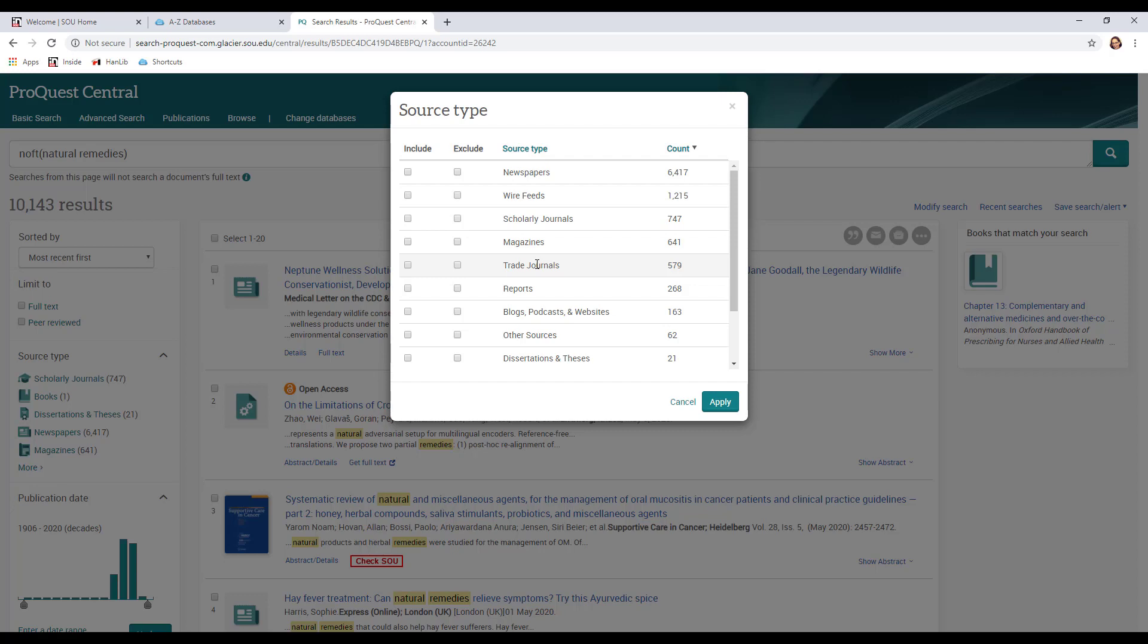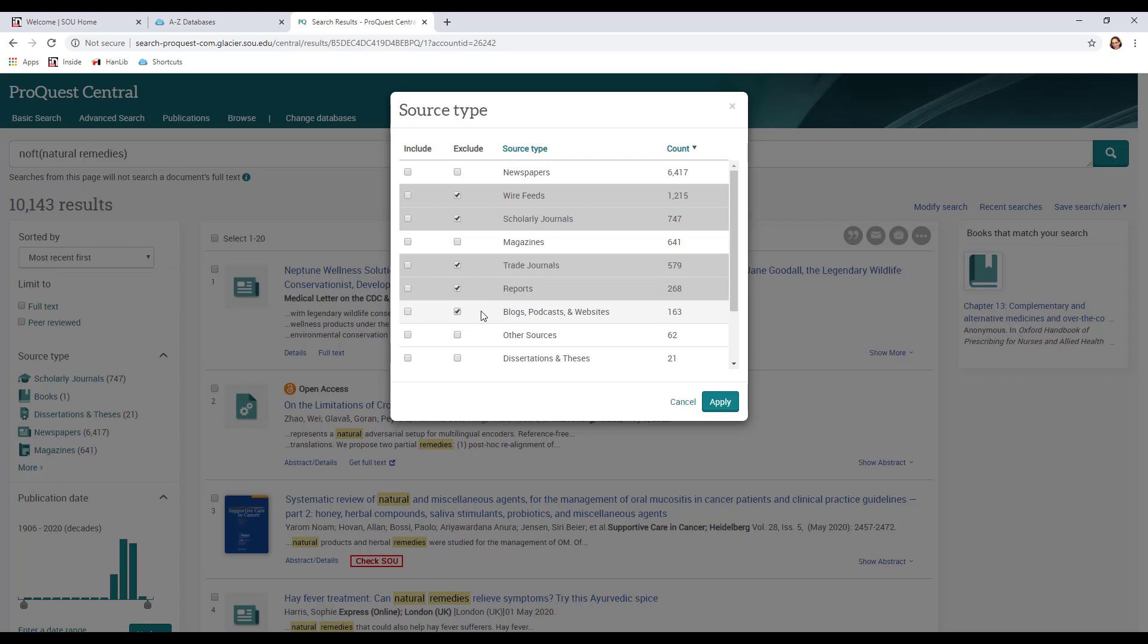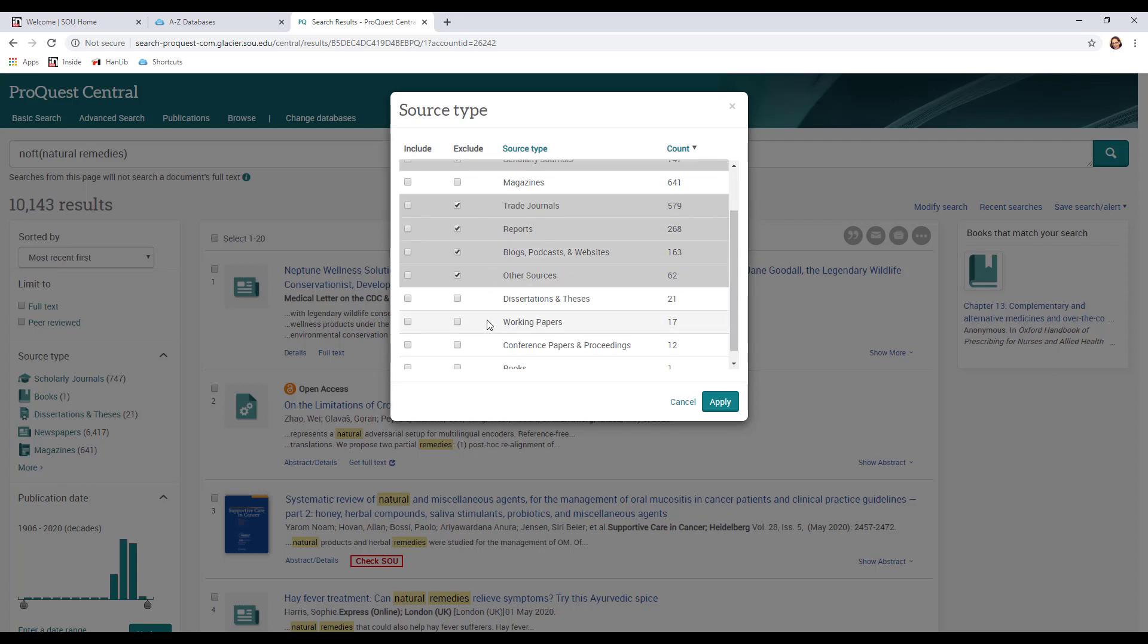So I actually don't want wire feeds which are like press releases. For this particular choice I don't want scholarly journals. We'll return and look at those later though. I think I might want magazines. Trade journals are going to be very specific to business and industry, so I don't think I'm going to want those. I don't think I'm going to want reports. I don't think we want quite as informal as blogs, so I'm going to also kick that one out.